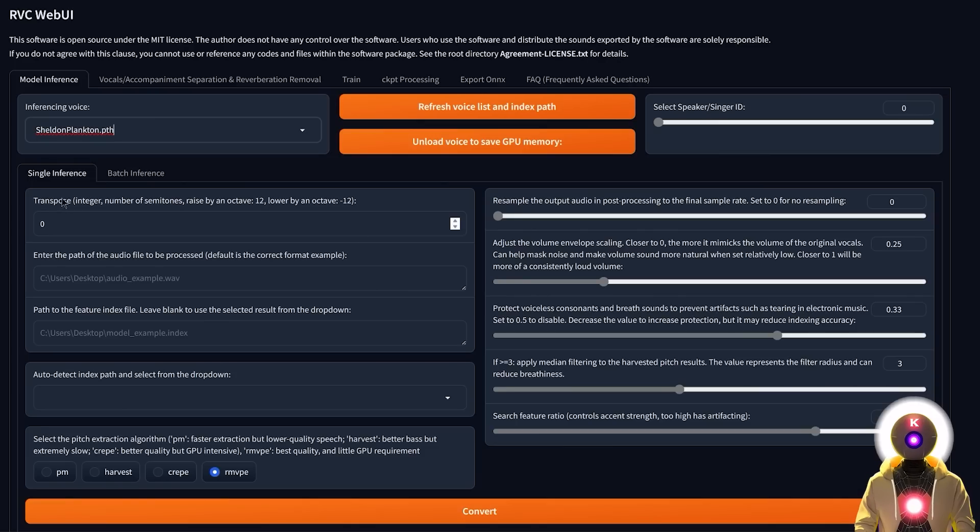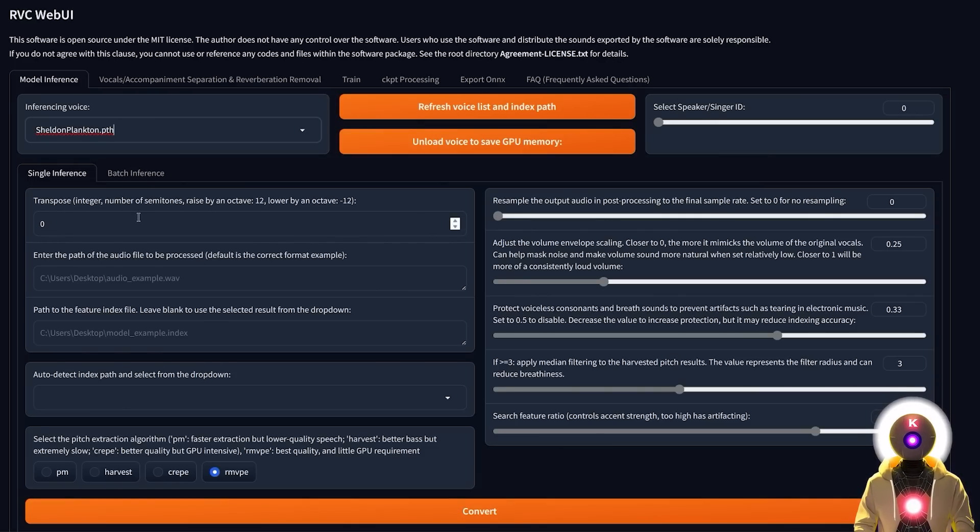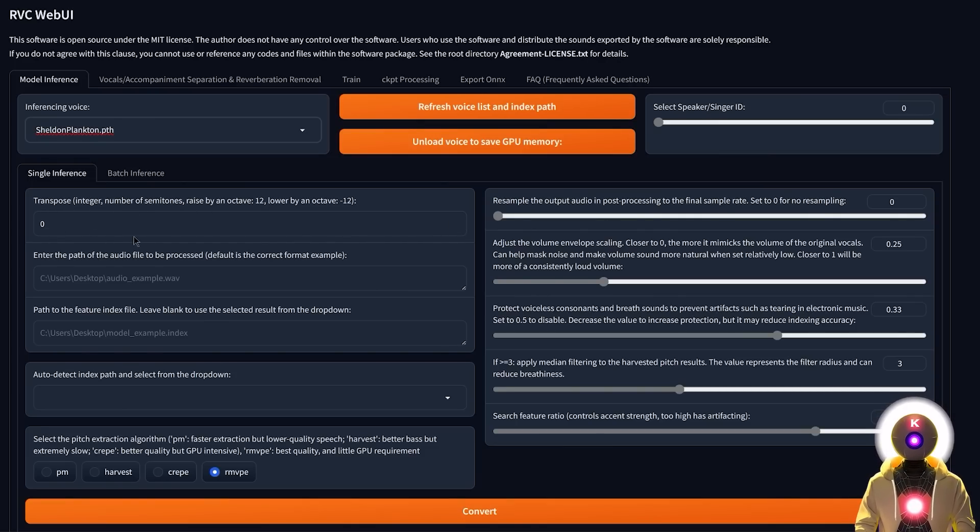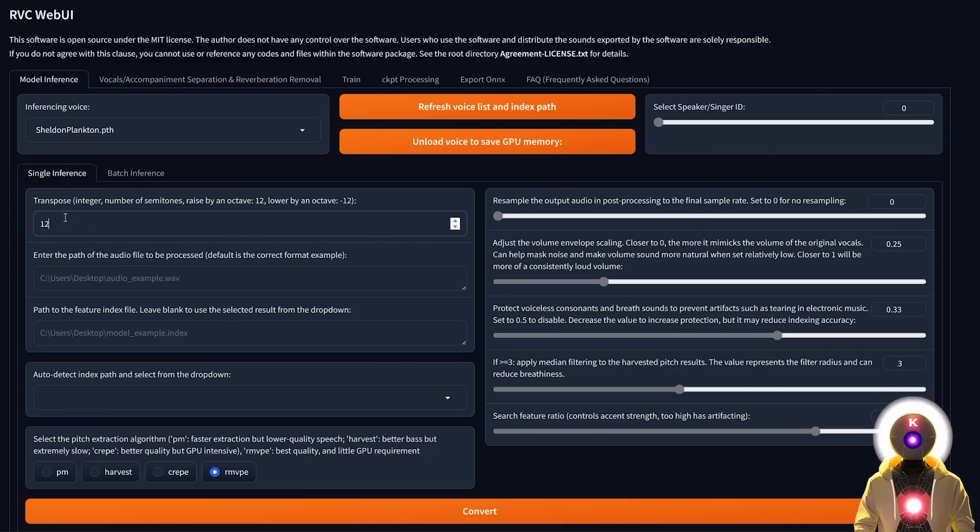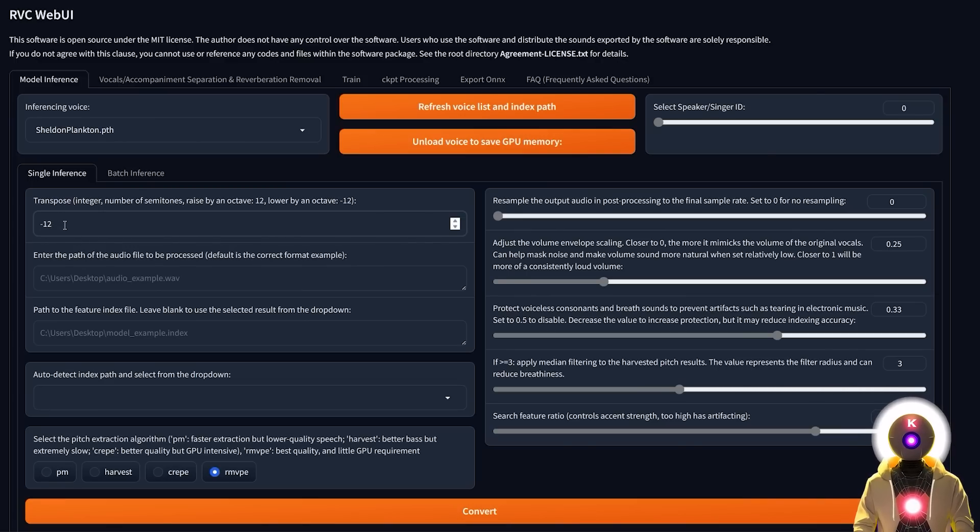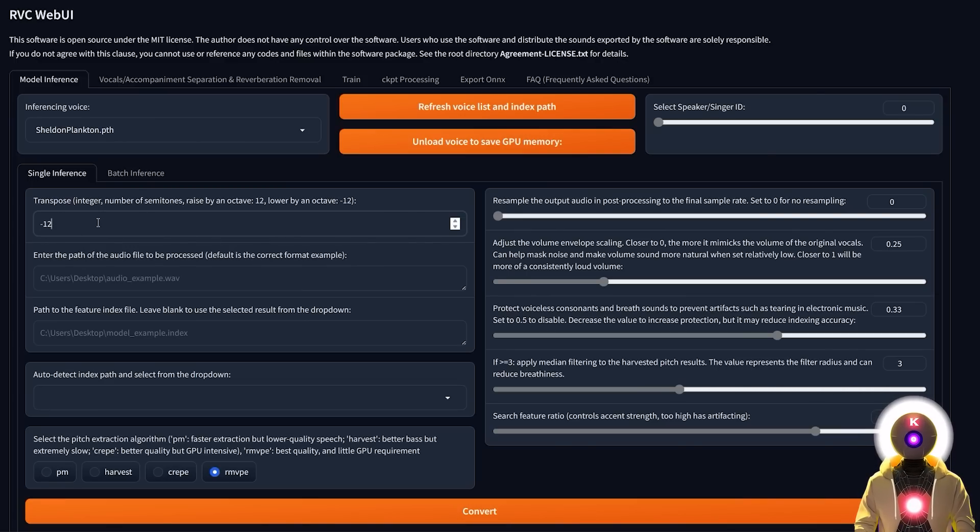then you're going to choose the transpose value, which is basically like the number of semitones. So if you are converting from a male to female, you need to increase that octave to something like 12 or higher or lower. And if you're converting from a female voice to a male voice, you need to decrease that value to something like minus 12. But all of that really depends on the base file and on the model voice.